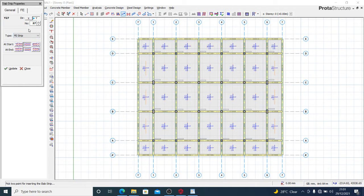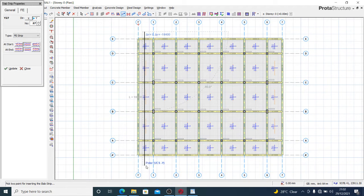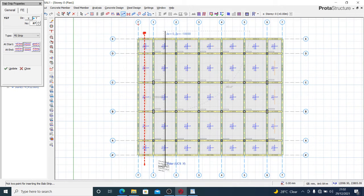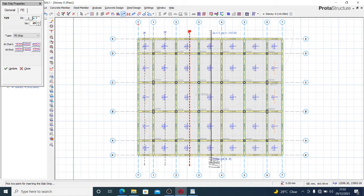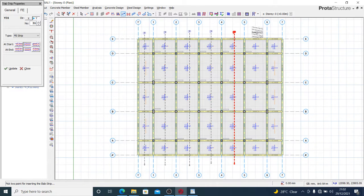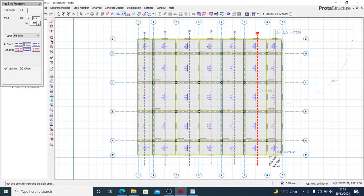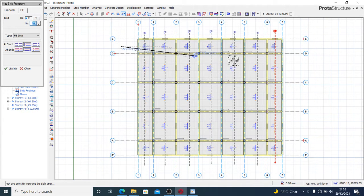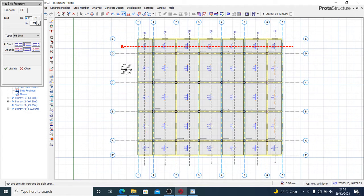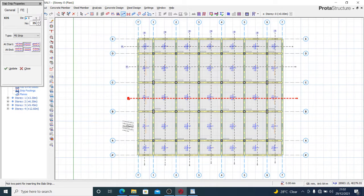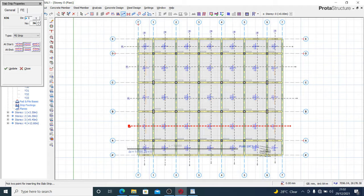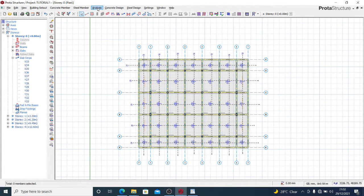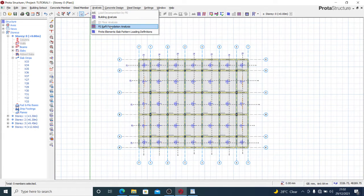We'll now insert our slab strips. We're working with FE strips. Since this is the Y-axis direction, I'll begin along that axis. Don't forget to hold down your Control key so that you can draw a perfectly straight line. I insert strips along this direction and then move to the X-axis direction, adding all necessary strips until the FE strips are complete.